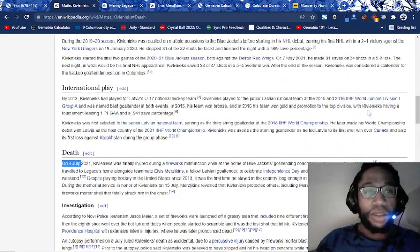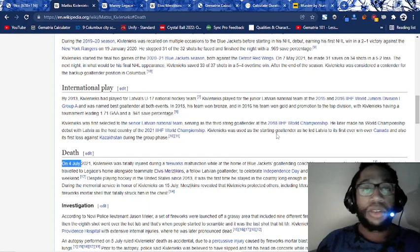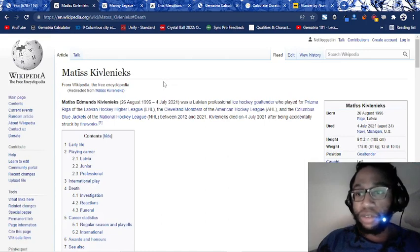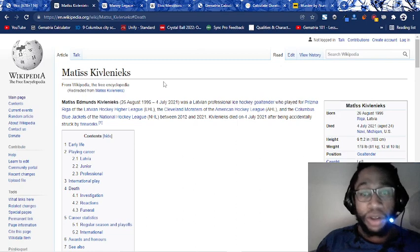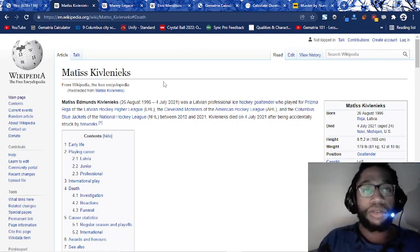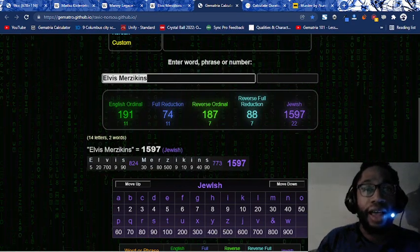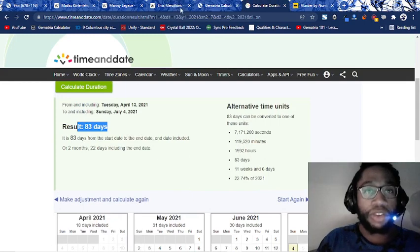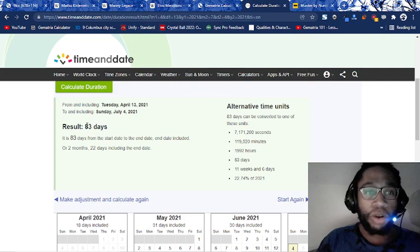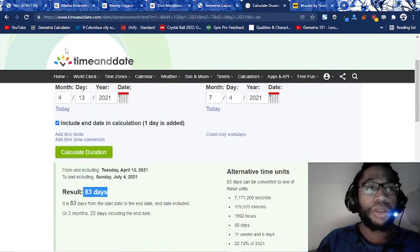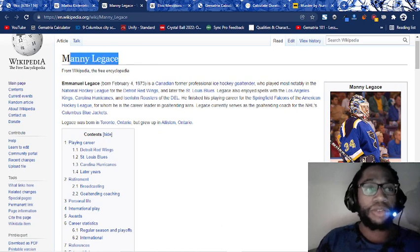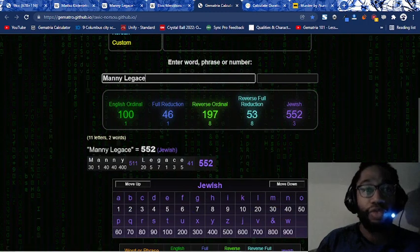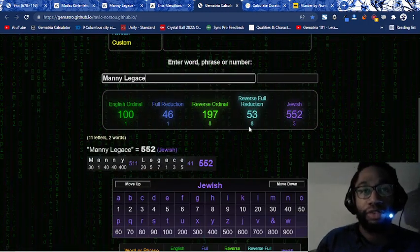That's it. I mean, again, I'm trying to keep this short and sweet. Yeah, 15-minute video. It's perfect. If it go any longer, you know how it goes with videos, at least for me. If you have any questions, leave them in the comments. Of course, I always miss a bunch more, but you got the gist of it. I think the takeaway is the guy dies, again, 83 days from Elvis Merzlikens. I know I'm saying his name wrong, but Elvis Merzlikens murder 83, and then 11 weeks, 8 days, or whatever, from the coach's birthday. Manny Lagasse. Let's see what his name equals real quick. Oh, 46, of course. Sacrifice 46. Columbus Blue Jackets 53. 53 named Gematria.